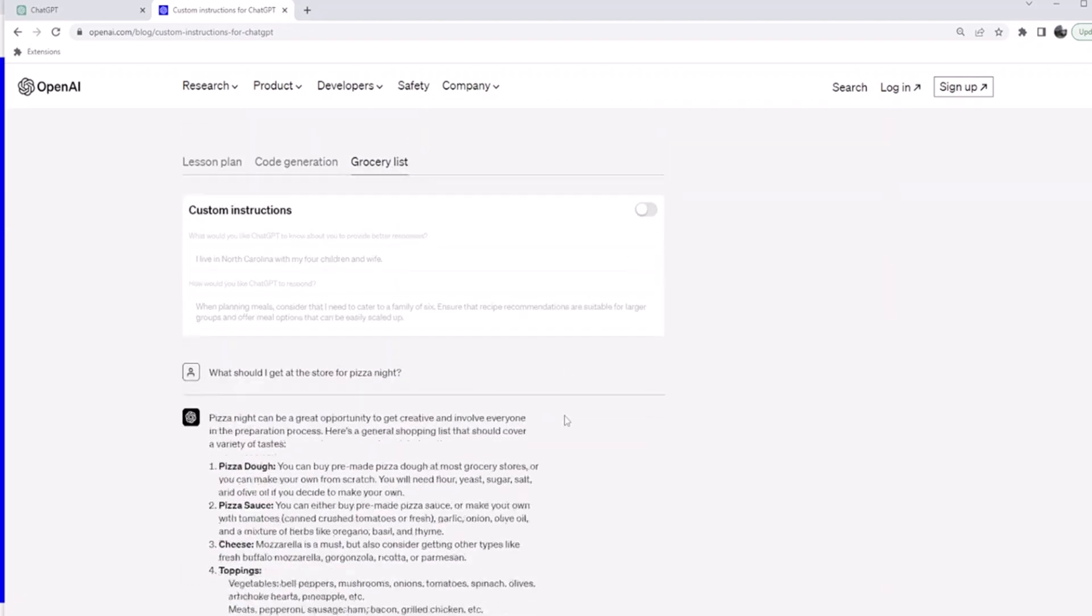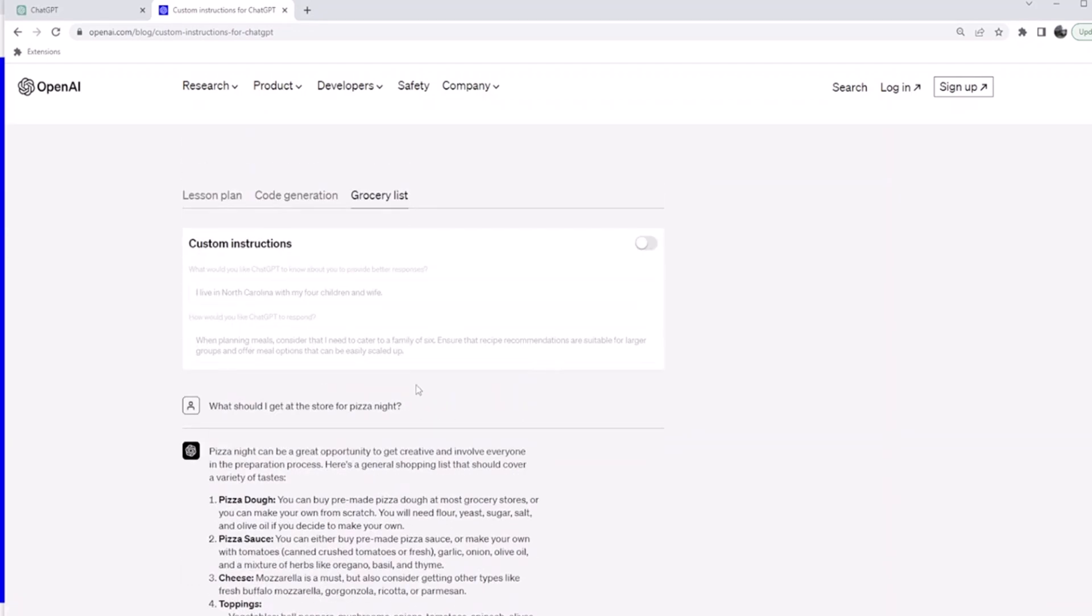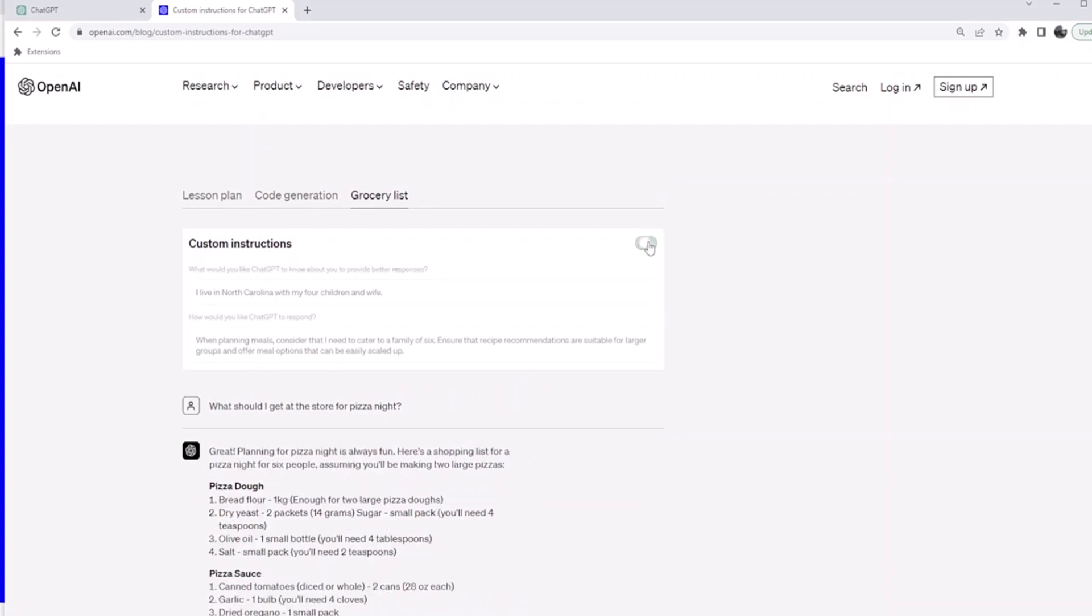If you don't ask it, it will generally give you this. So the idea here is if you are a teacher, or if you are a content creator, or if you are a programmer using ChatGPT to get solutions, custom instructions enable ChatGPT to remember who you are.